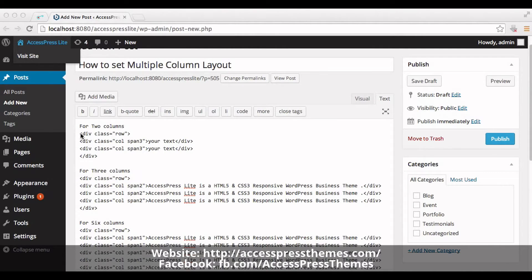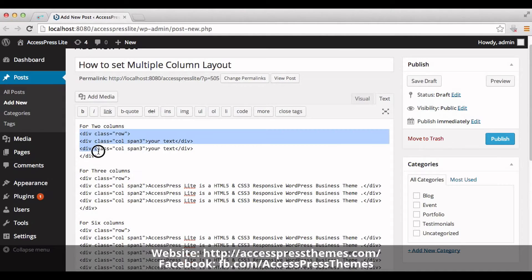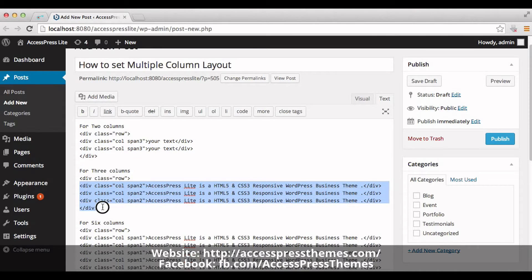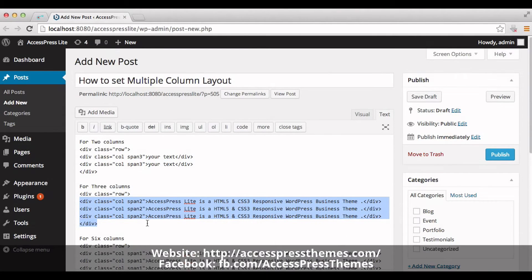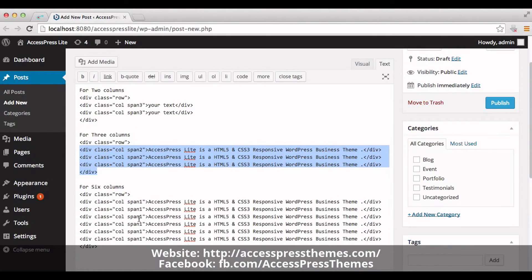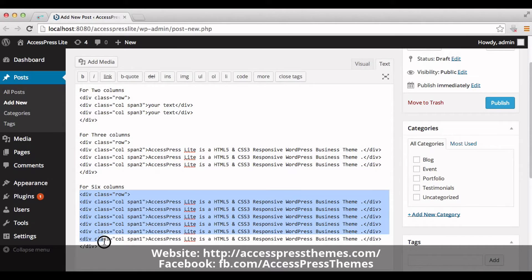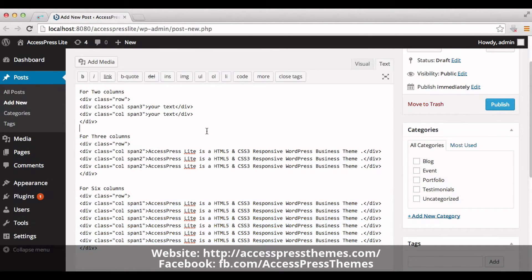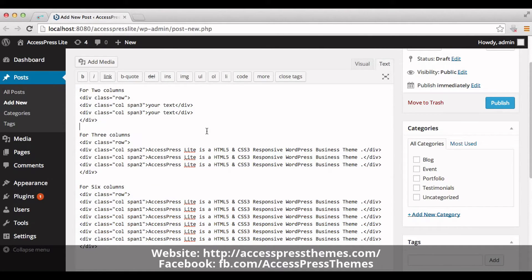And here is the code for two column layout. And this is the code for three columns layout, and this is the code for six columns layout. You can get this code from AccessPress Lite documentation page.